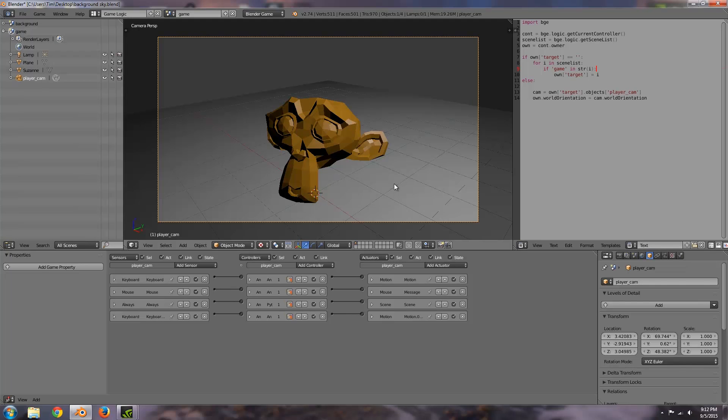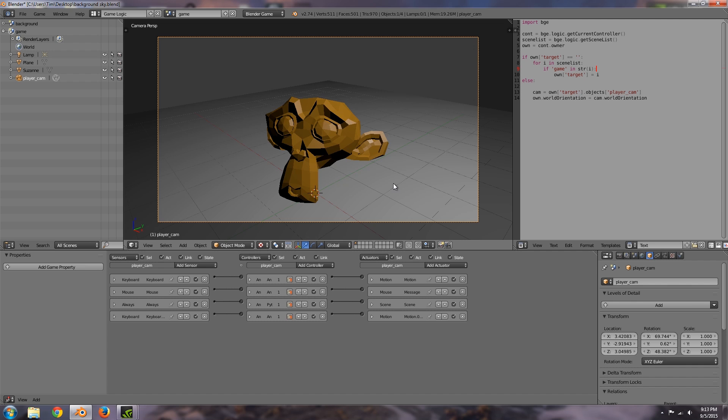Hey guys, welcome to this tutorial. My name is TheTempster. Today I'm going to be going over how to add a background to your games in the Blender Game Engine.